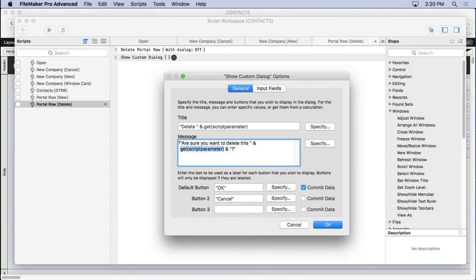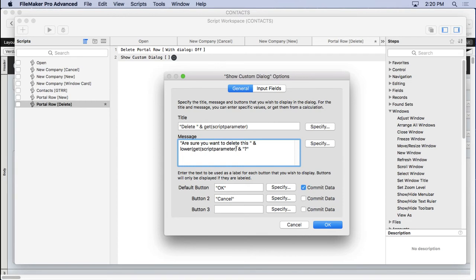Now I'm going to want it lower here, so I'm going to surround it with the Lower function so it's all lowercase. But up here, I'm going to want it in proper case. There we go, just to make sure it's all looking perfect for me.